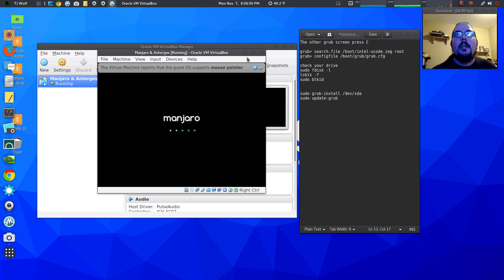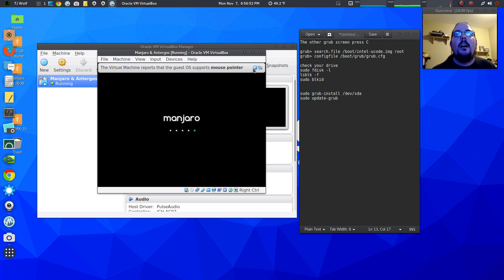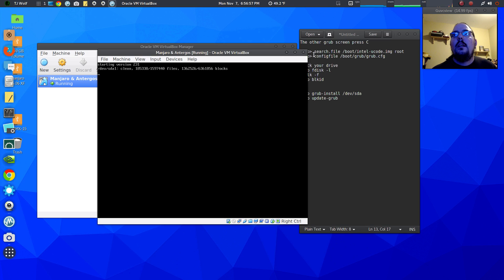Right now it will boot into your Manjaro install. It's booting into Manjaro, which we want. So these two commands are what you want to type in — that will let you boot into the Manjaro install. Now that we're in the Manjaro install...